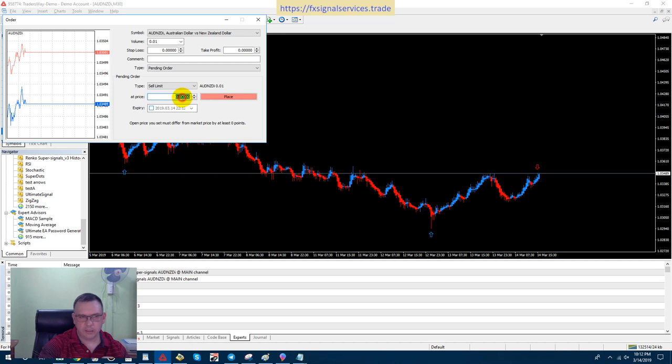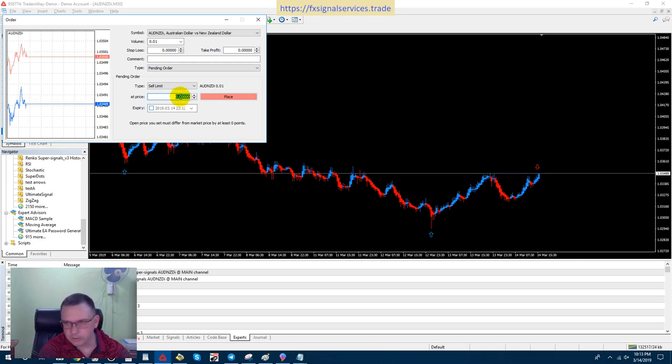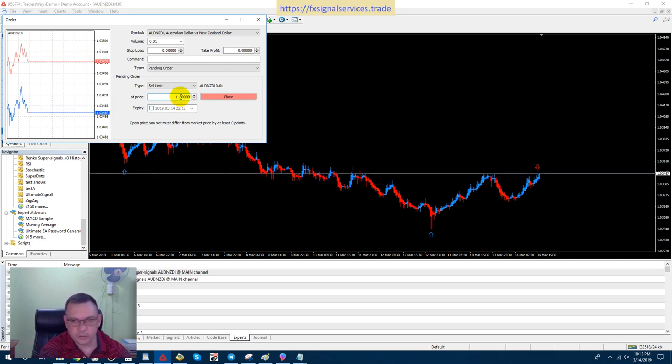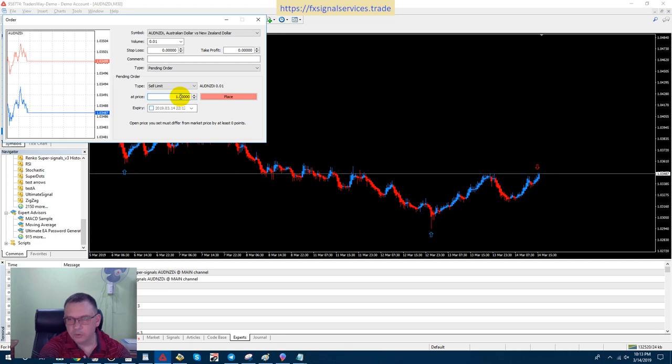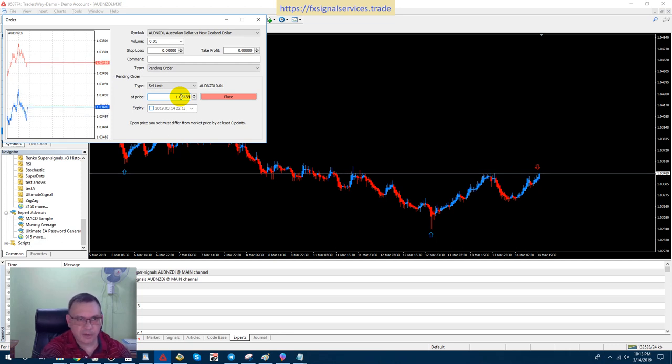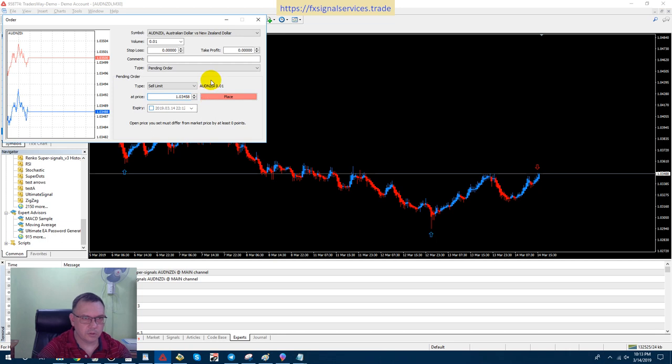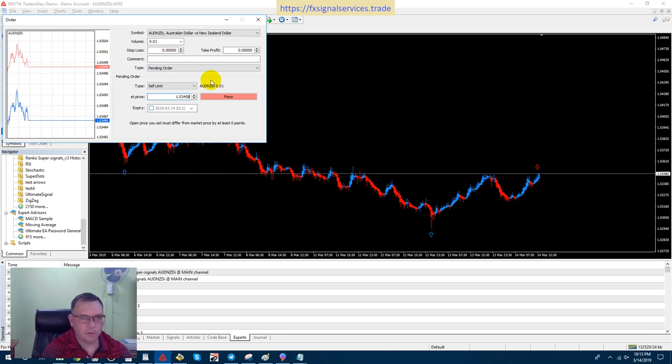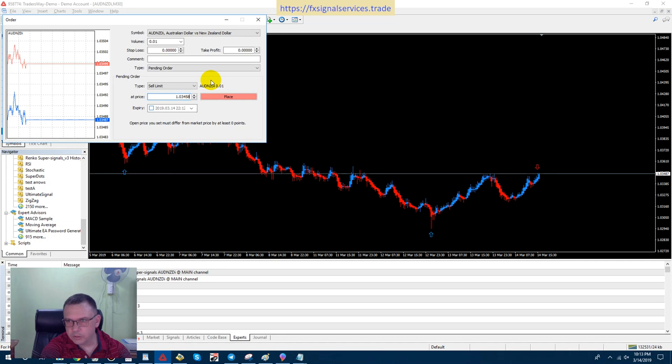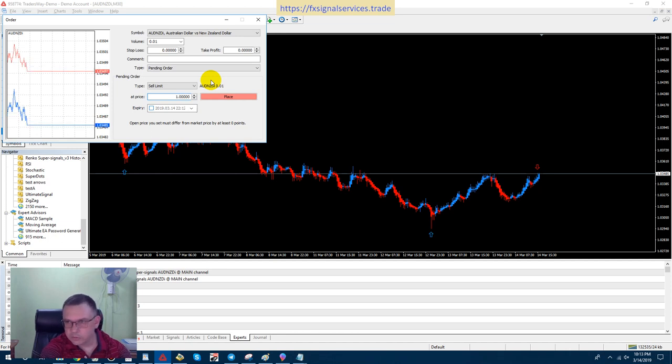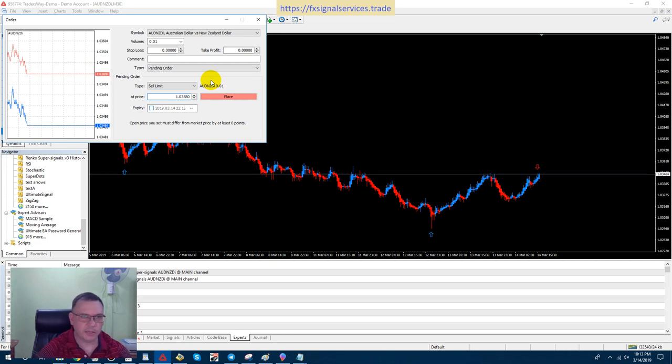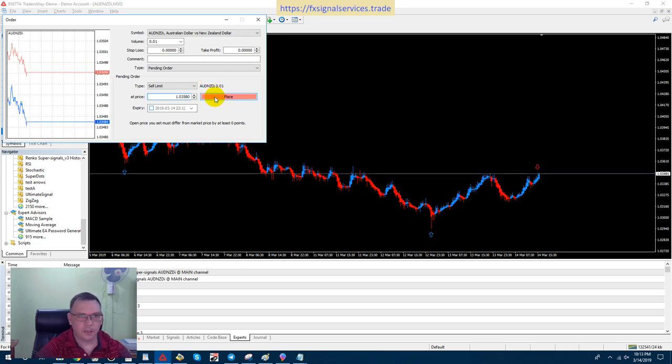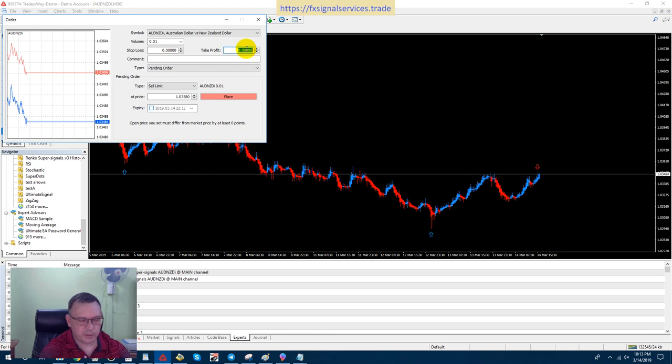And I'm going to put this about 100 points higher, which is 1.03580. And take profit, I could put 1.03300.